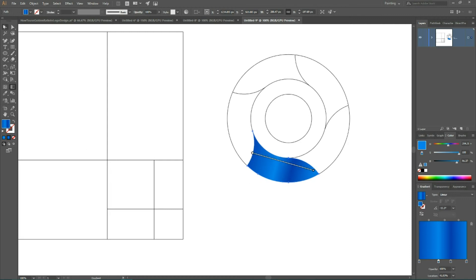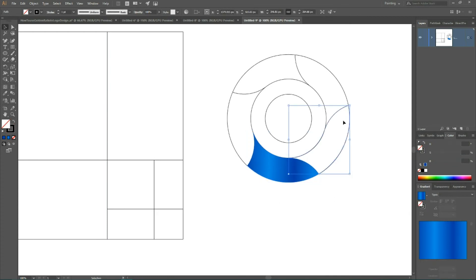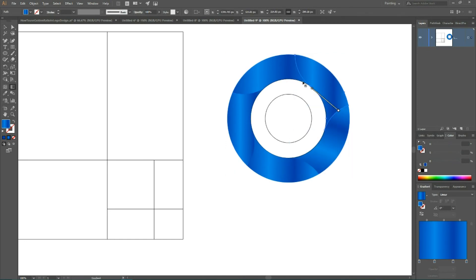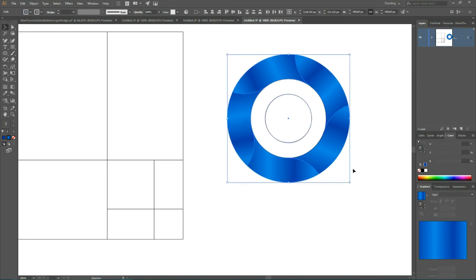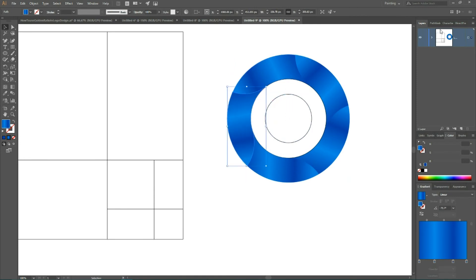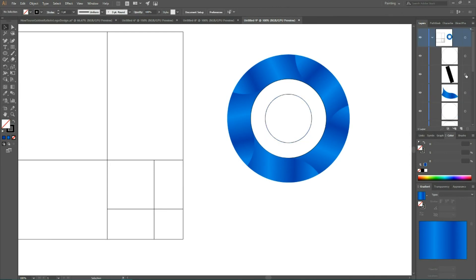Then I need to duplicate them. So select all of your shape. Grab your eyedropper tool and duplicate this gradient. Then I'm gonna align all of my gradients. And get rid of stroke. I need to delete one of the circles. This and this.